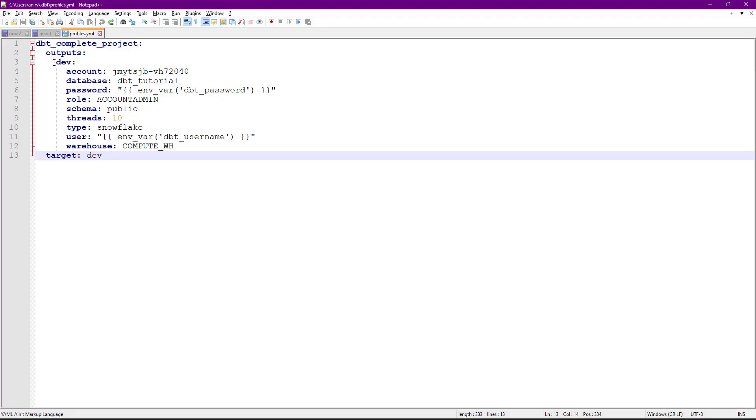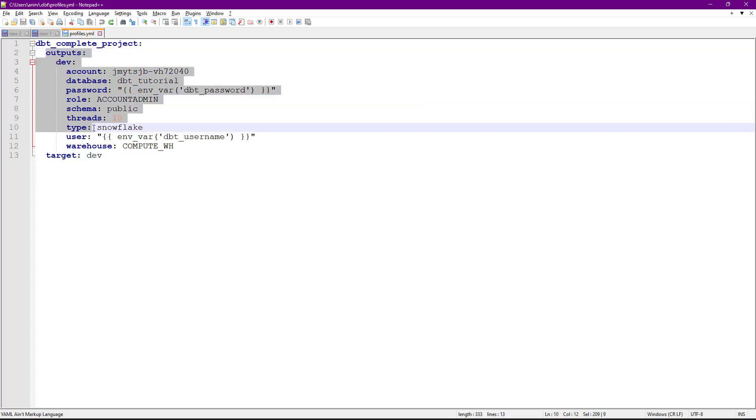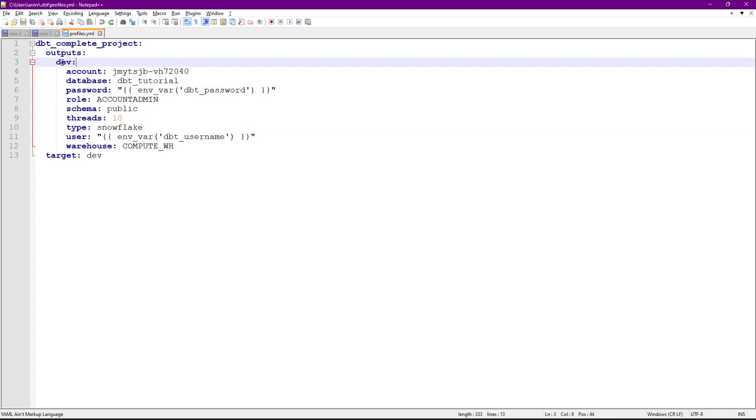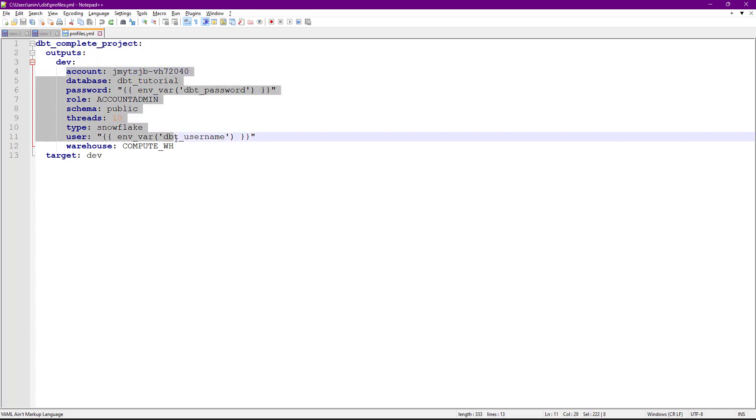We define different stages. This is my dev stage, and I have all the details that dbt needs to connect to this particular stage. Suppose I want to run this in QA and production environment. I'm going to create different stages. I'll just copy-paste for now.